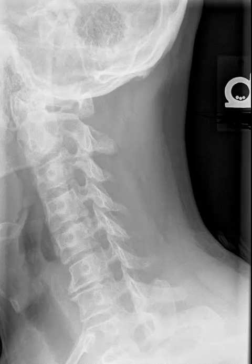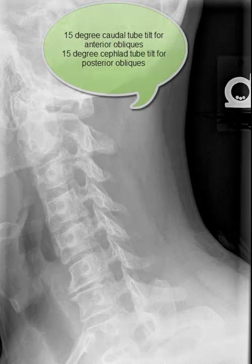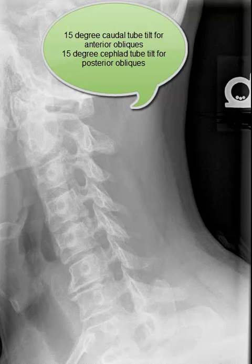Oblique projections can be taken in the AP or PA orientation. This will alter which direction your tube will be tilted — cephalad versus caudad. However, anterior and posterior obliques will end up looking the same when developed.